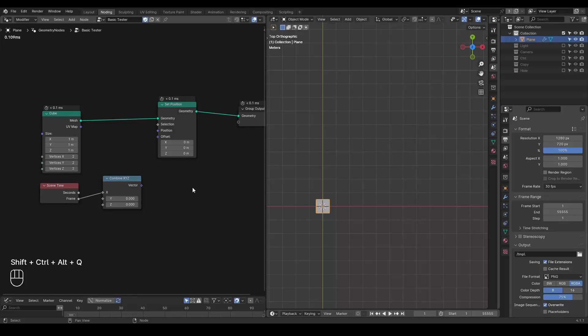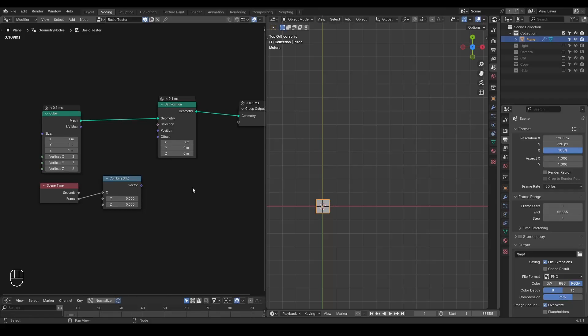Hello everyone, this is Bradley. Today this is a fundamental tutorial talking about delta time in simulation zone. Why it is important, when should you use that, or why is that not important. So let's start.